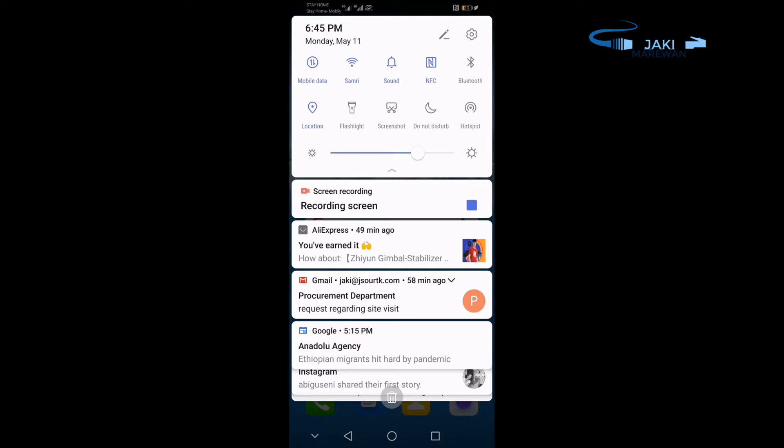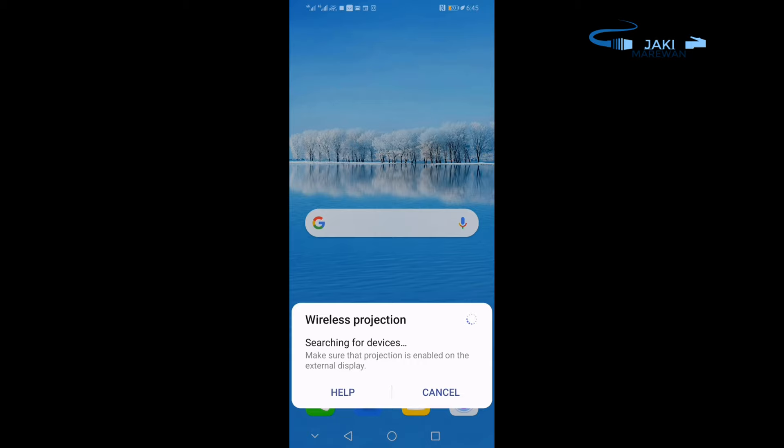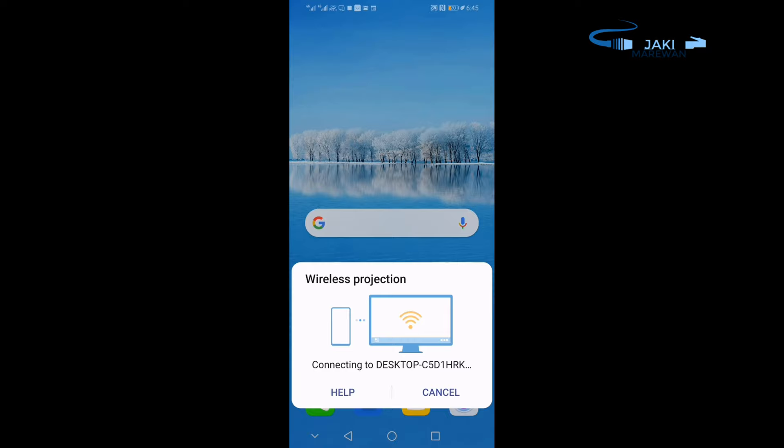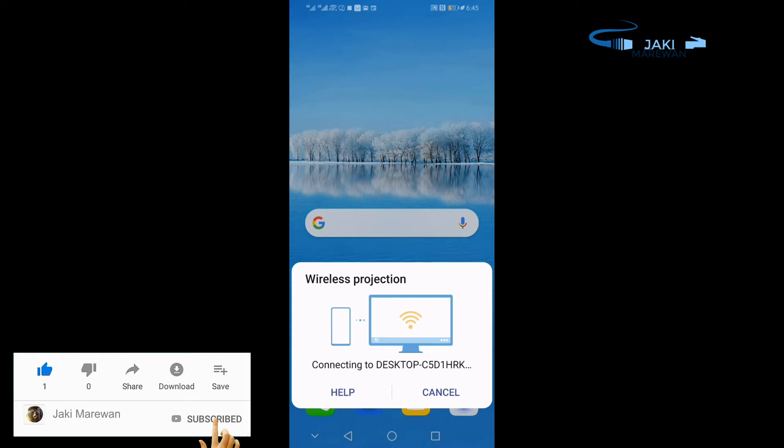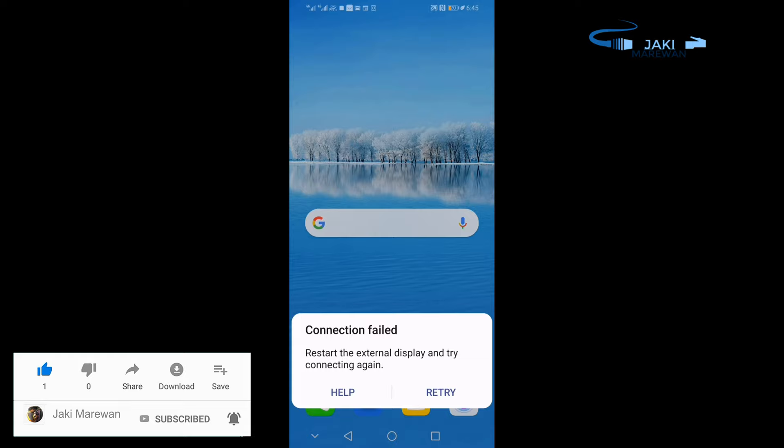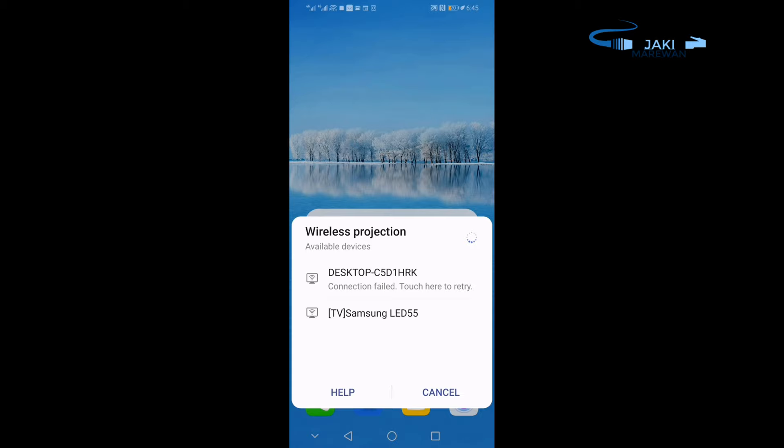If you have a computer, you can use a notification, Wi-Fi and data, or wireless projection. You can also use a desktop. The first step is to create a new setup of the computer.